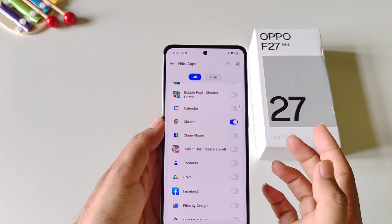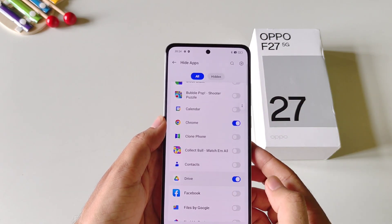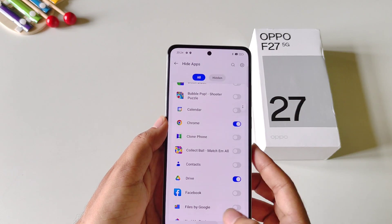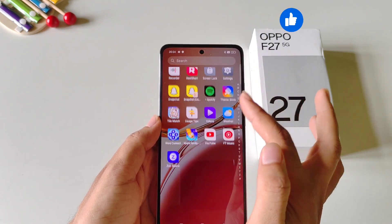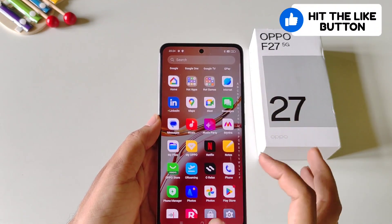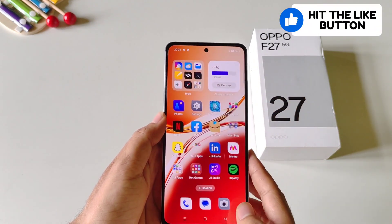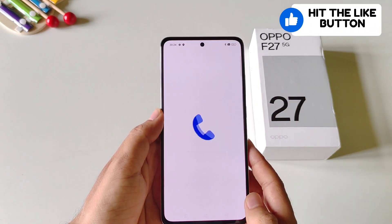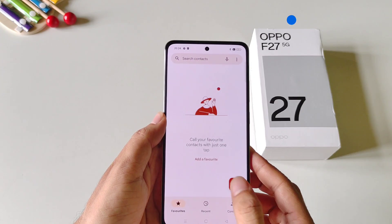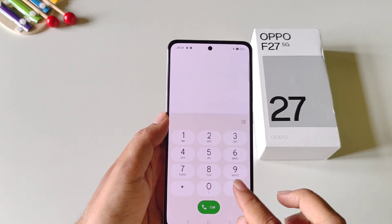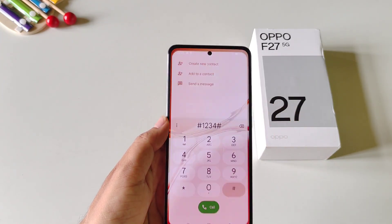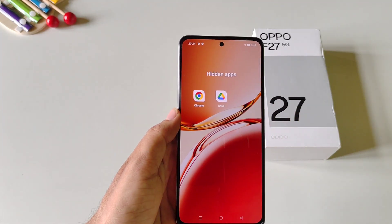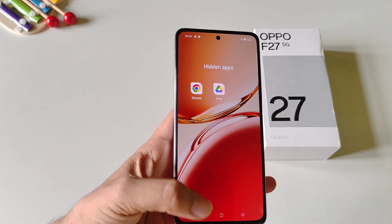You can also select other apps you want to hide, and you won't find these apps in your gallery. To access your hidden apps, simply open your dialer and type your access code. And that's how you can access your hidden apps.